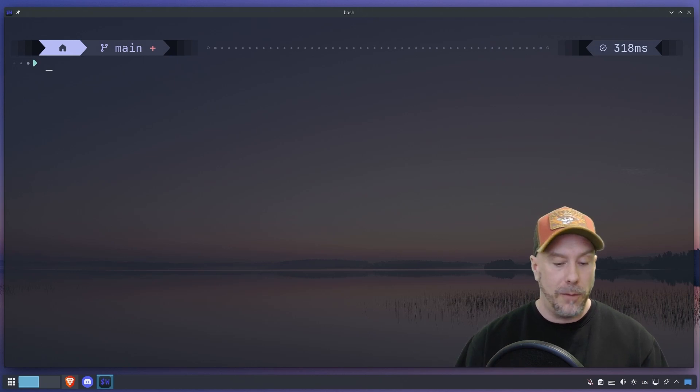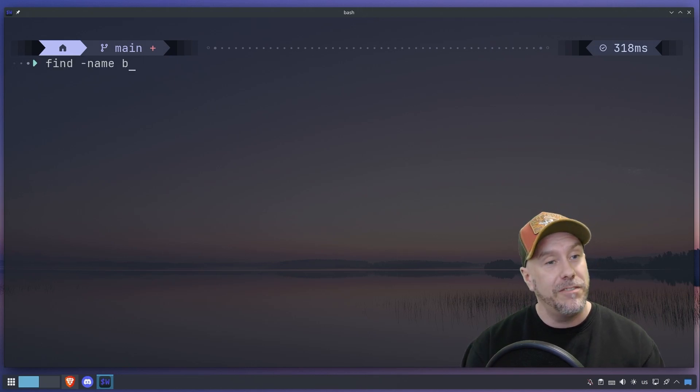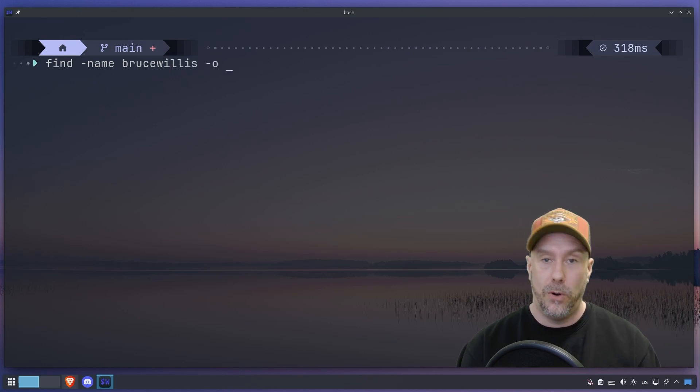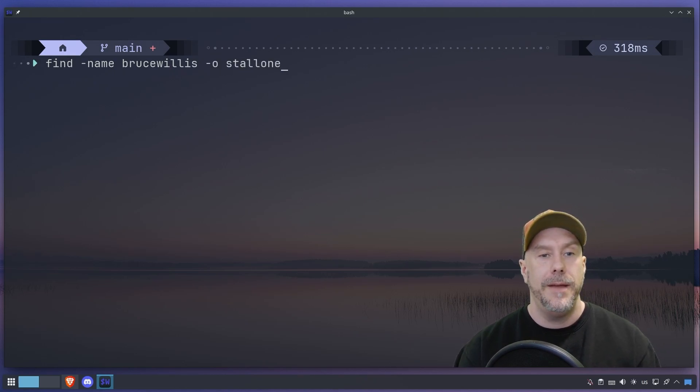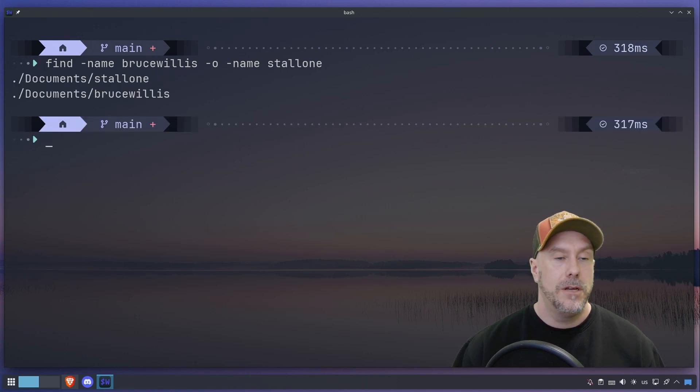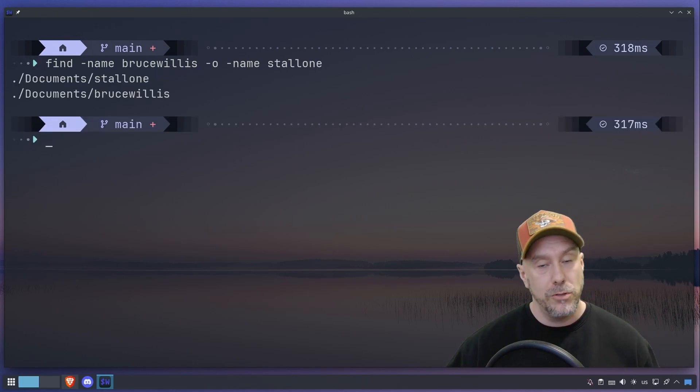Another option that we can use is the OR operator. I do not use this one often myself, but it's kind of good to know that it's there. Or Stallone, or Bruce Willis. They're both there. So now we know about the OR operator.